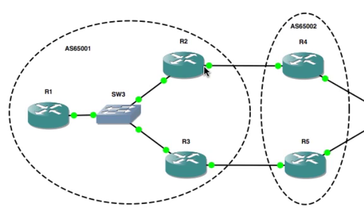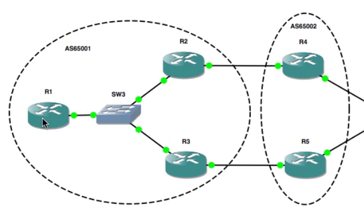We need to be able to see the next hop learned. When R4 injected its 150.1.1.0 network into R2, which was then advertised to R1, R1 was getting R4's IP address as the next hop.